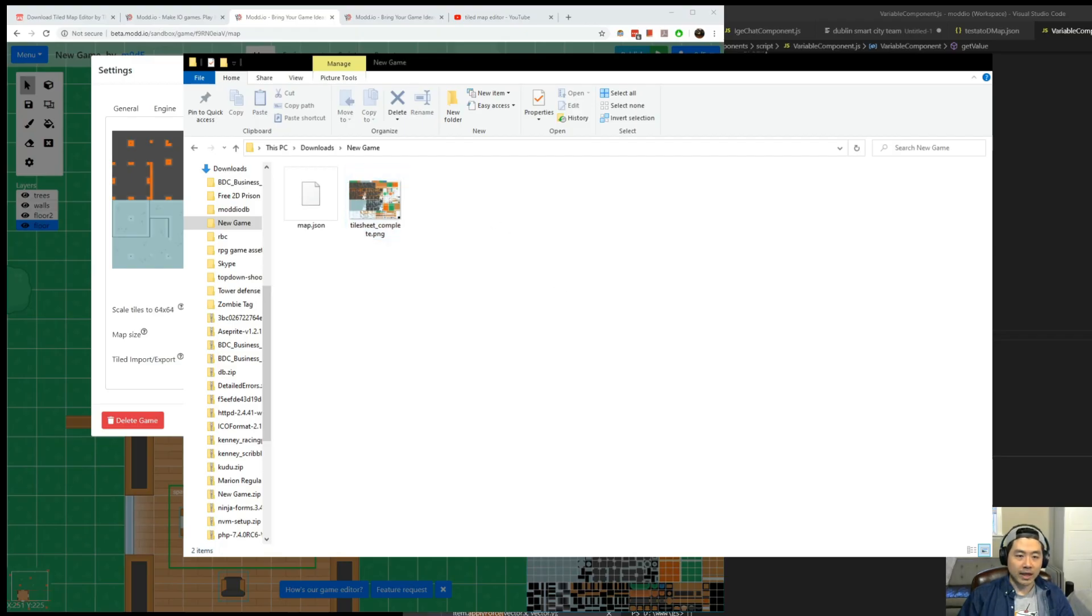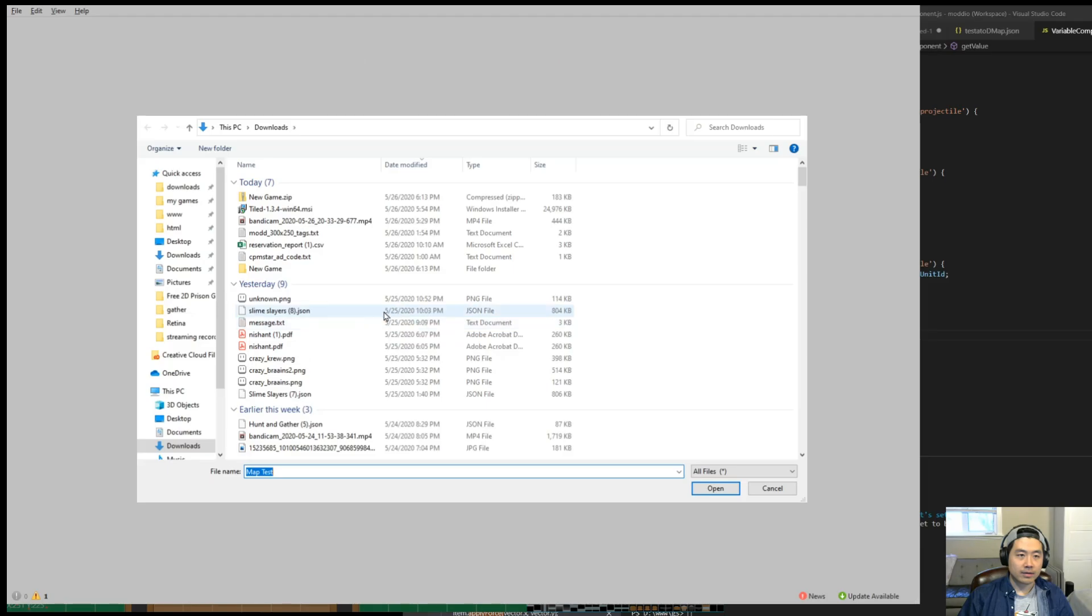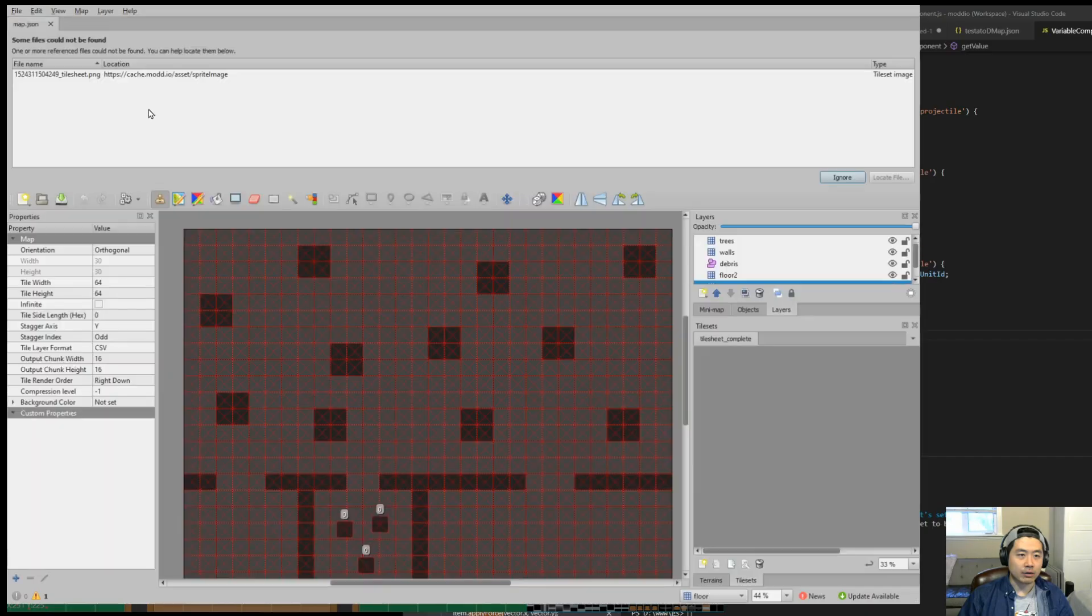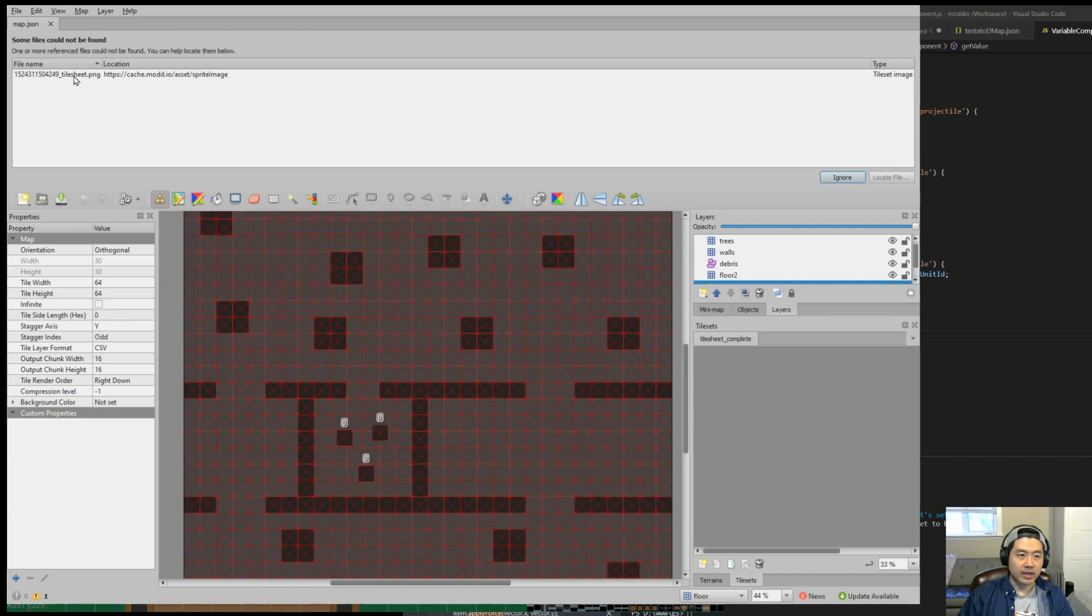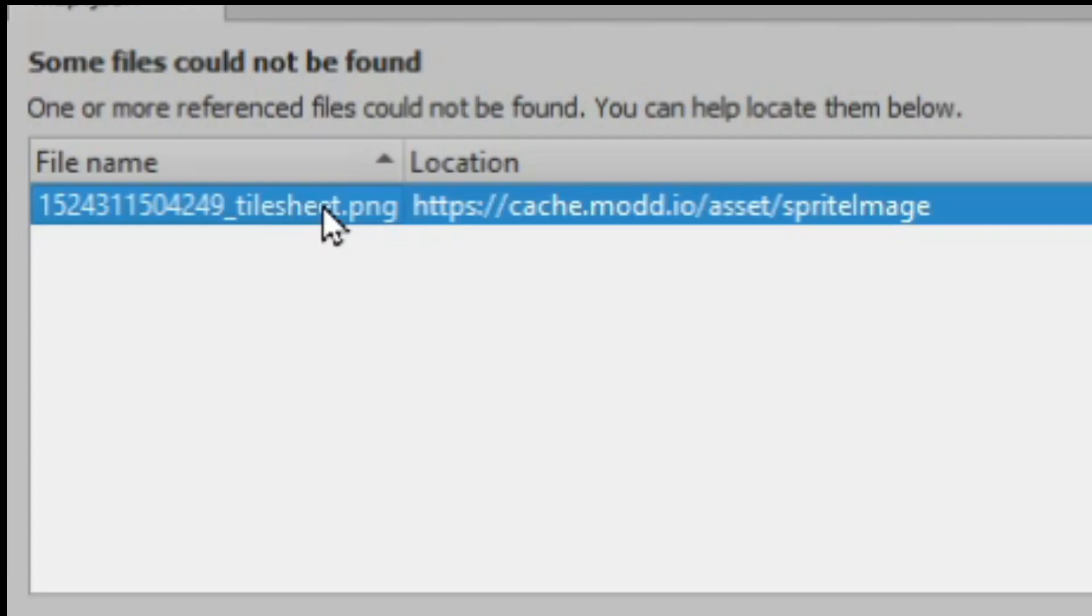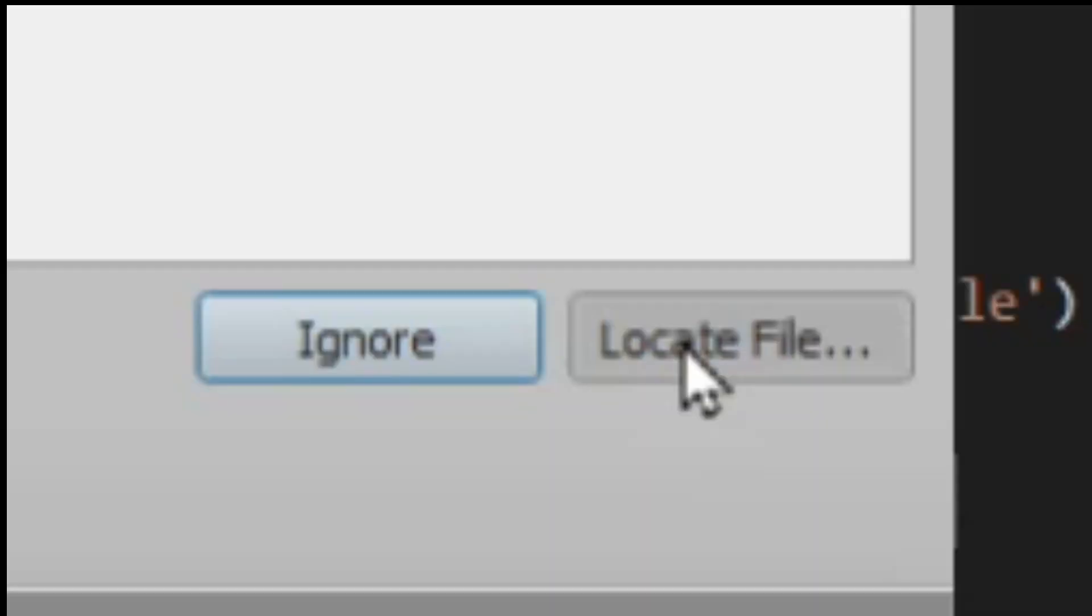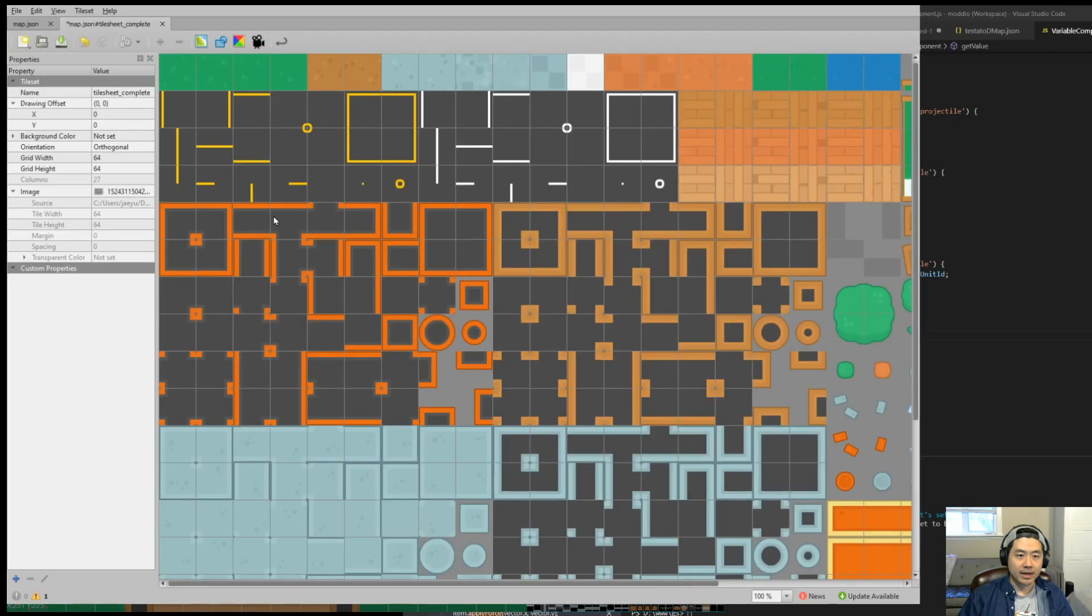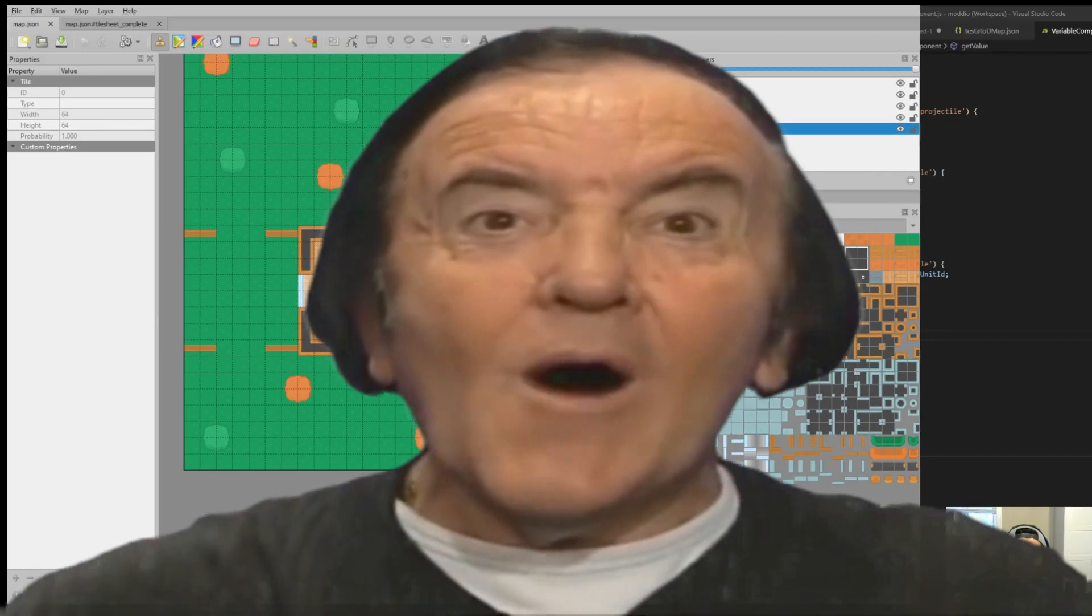Now go back to Tiled. Click on Open File and choose the file that you just downloaded. It's going to say that you're missing the tile set. So double click on that, and then click on Locate File to locate the tile set. Make sure to save it. And then go back to your map.json file. Here it is.